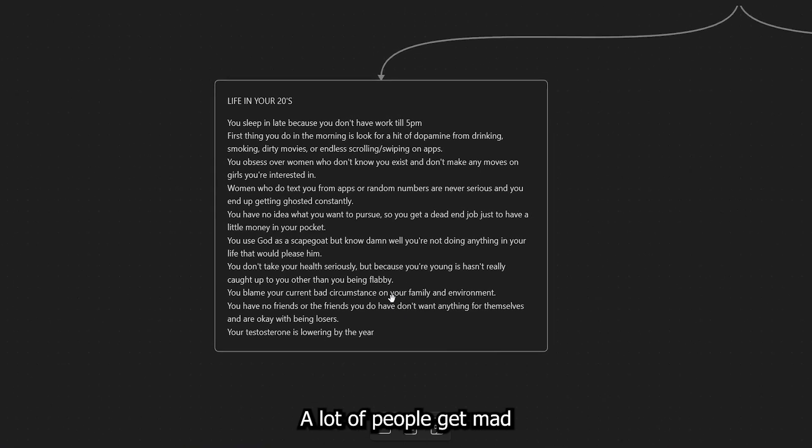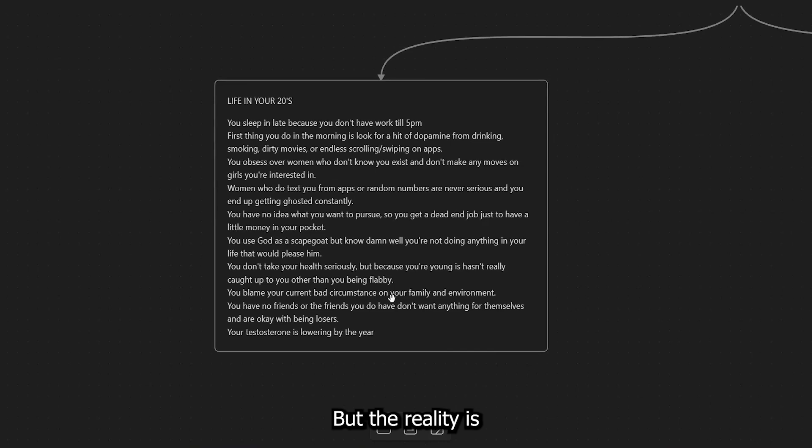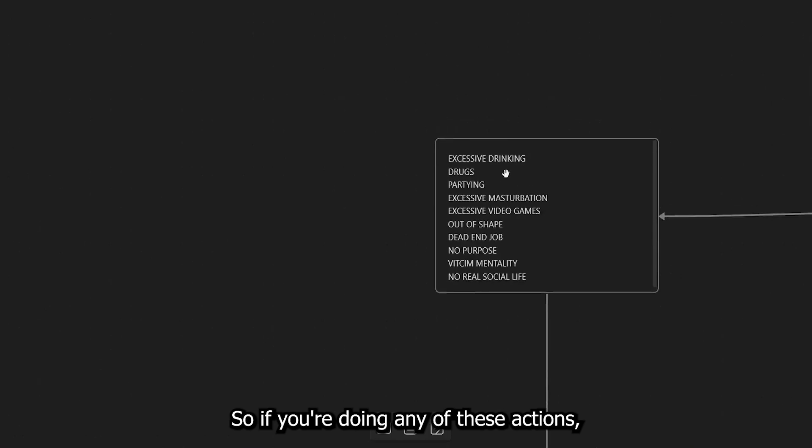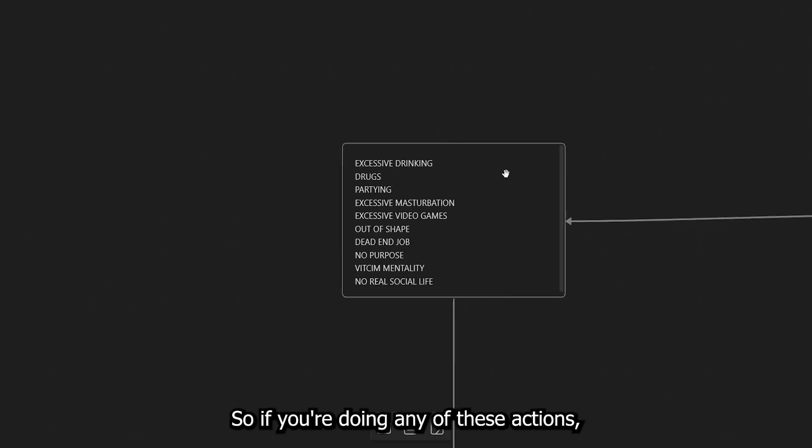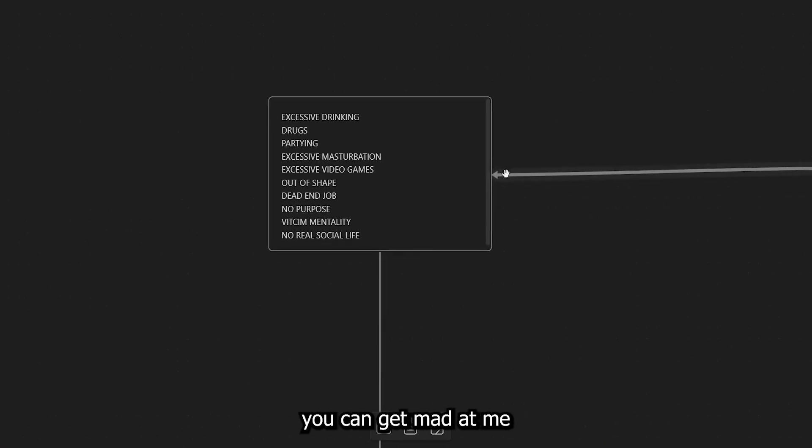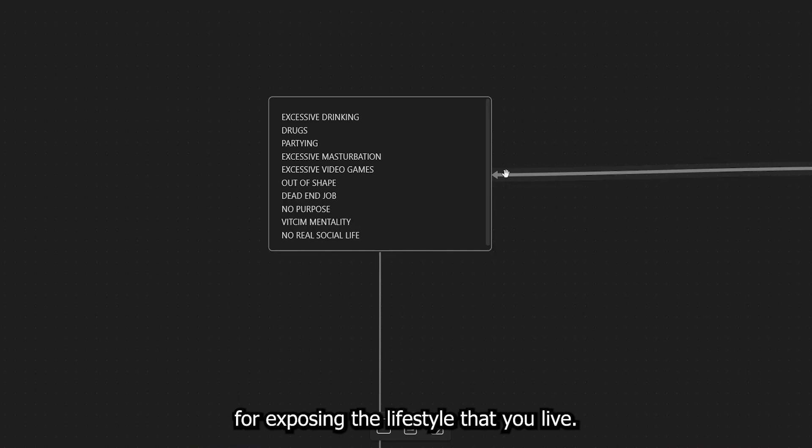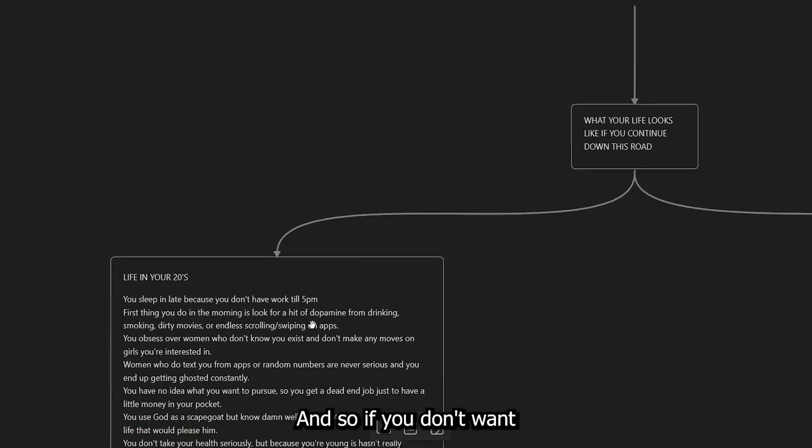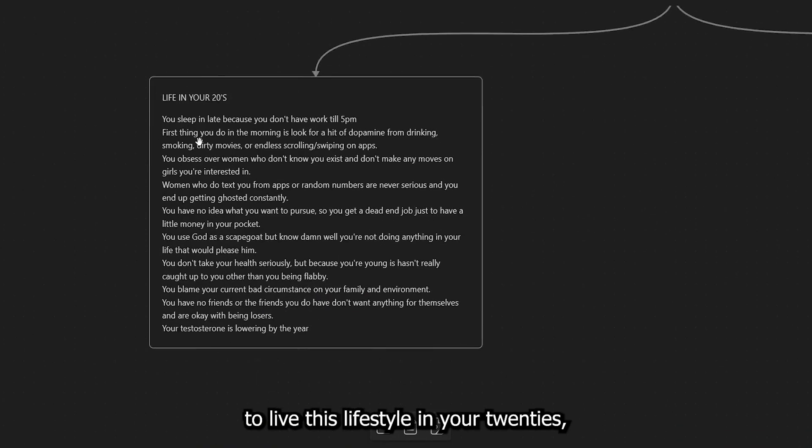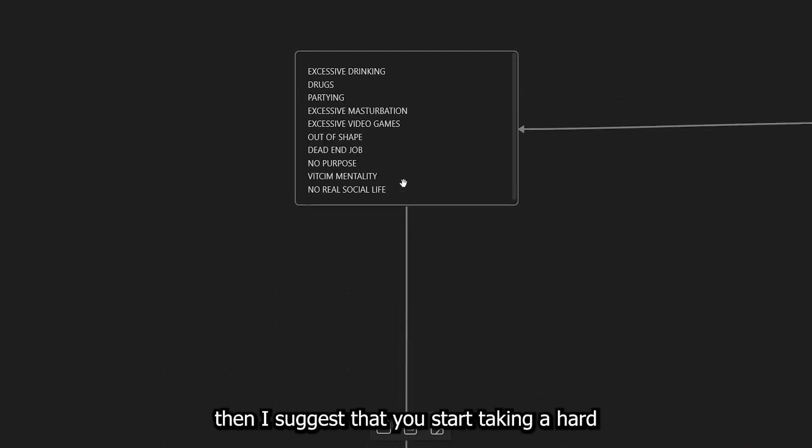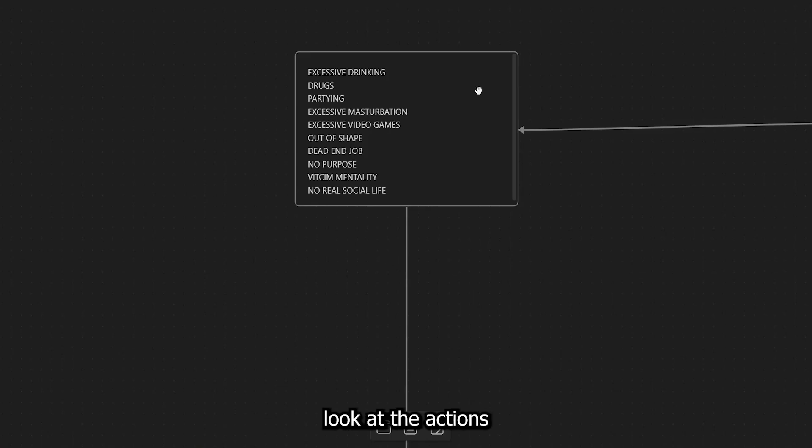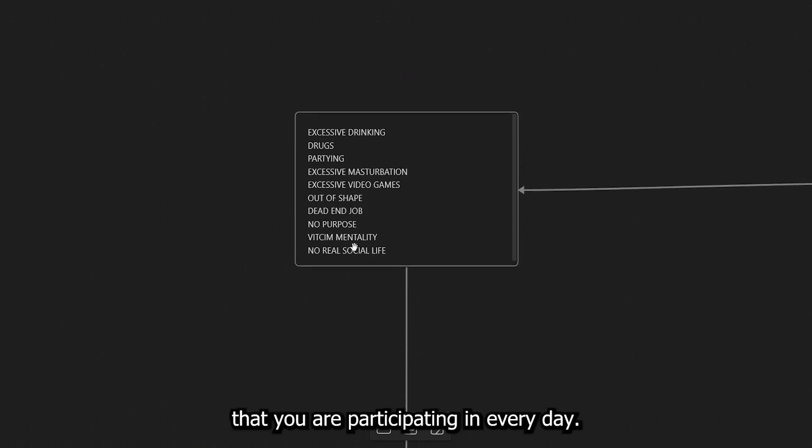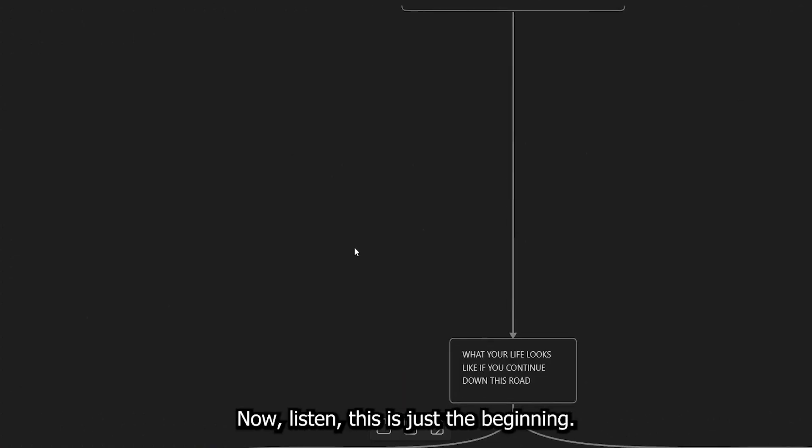Okay, you blame your current bad circumstances on your family and your environment. You have no friends or the friends that you do have don't want anything for themselves and are okay with being losers. And of course, your testosterone is lowering by the year. A lot of people get mad when I talk like this, but the reality is this is just a result of the actions that I have listed above. So if you're doing any of these actions, you can get mad at me for exposing the lifestyle that you live, but understand something that you are in control of these.